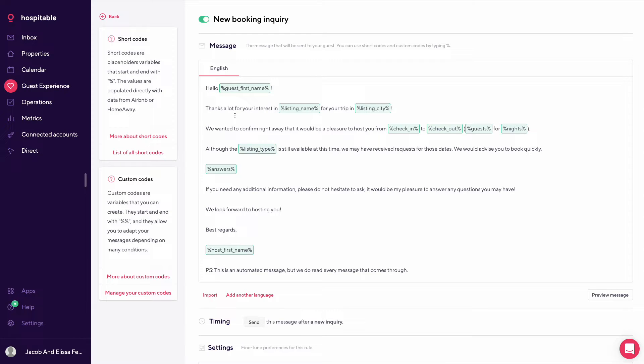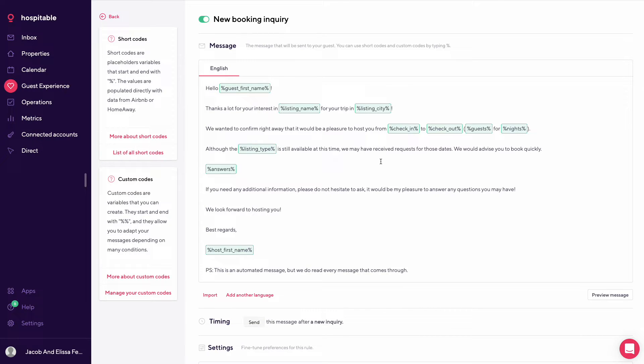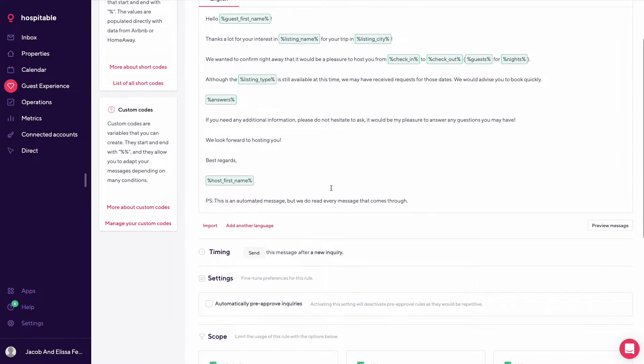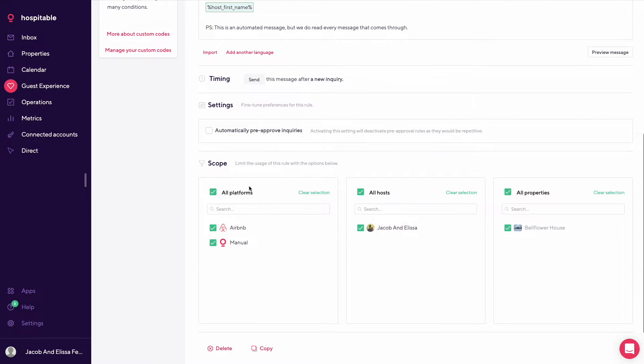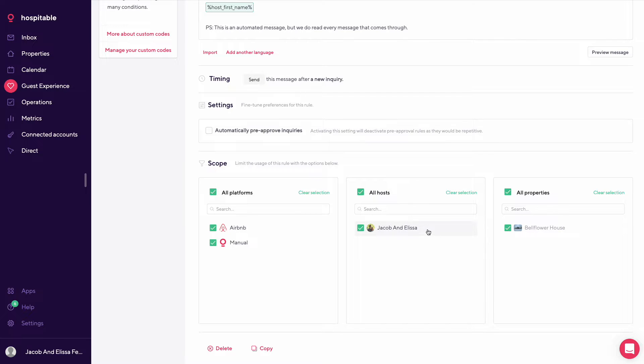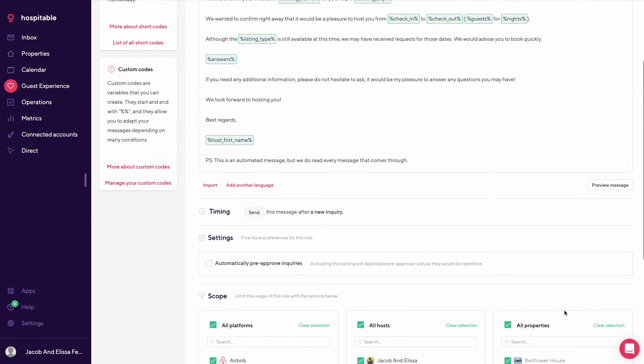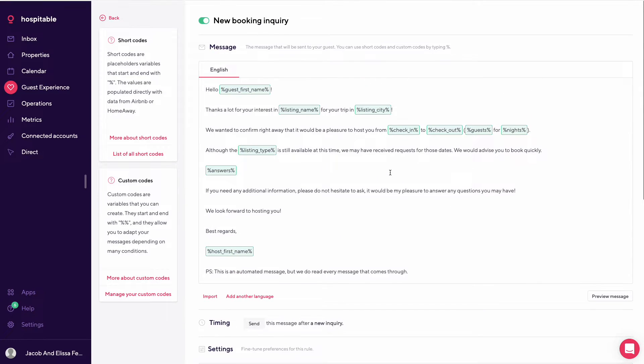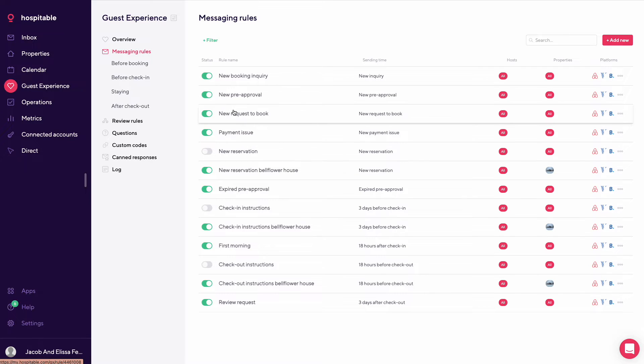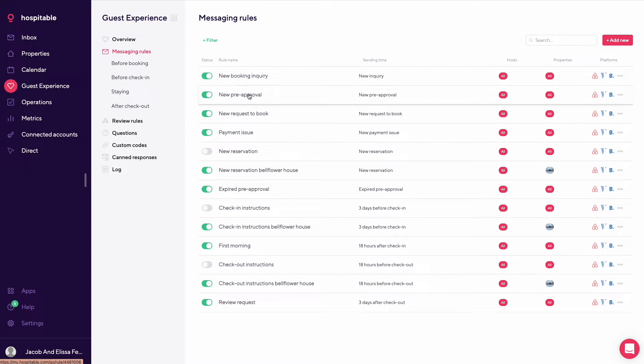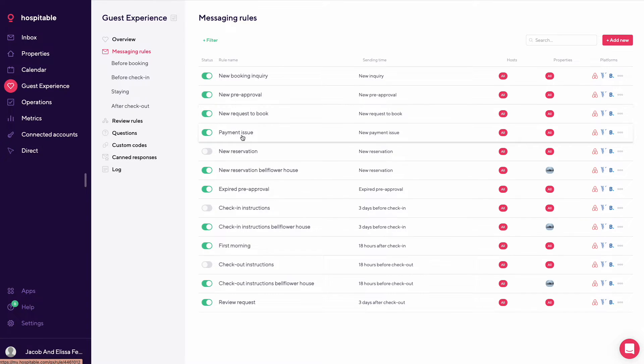So you can see here that one of the main messages we use for a new booking inquiry is this prepackaged message. It goes through all your platforms. It would send out immediately to the hosts and the properties. So going back, we have different messages set up depending on what's happening. So new booking inquiry, new pre-approval, new request to book, an issue with their payment.